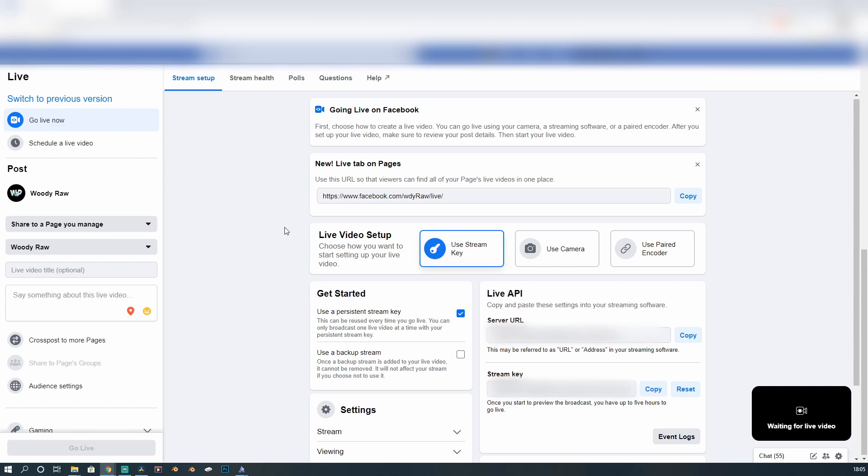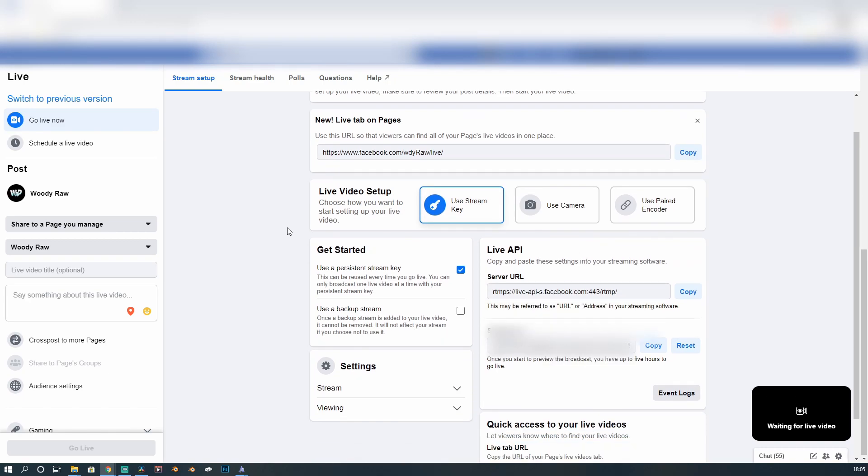And then, what you want to do is where it says Get Started, use a persistent stream key. Check that box. And the reason why we want to check that box is because Facebook does this thing where a stream key is basically like your password from Streamlabs to Facebook.